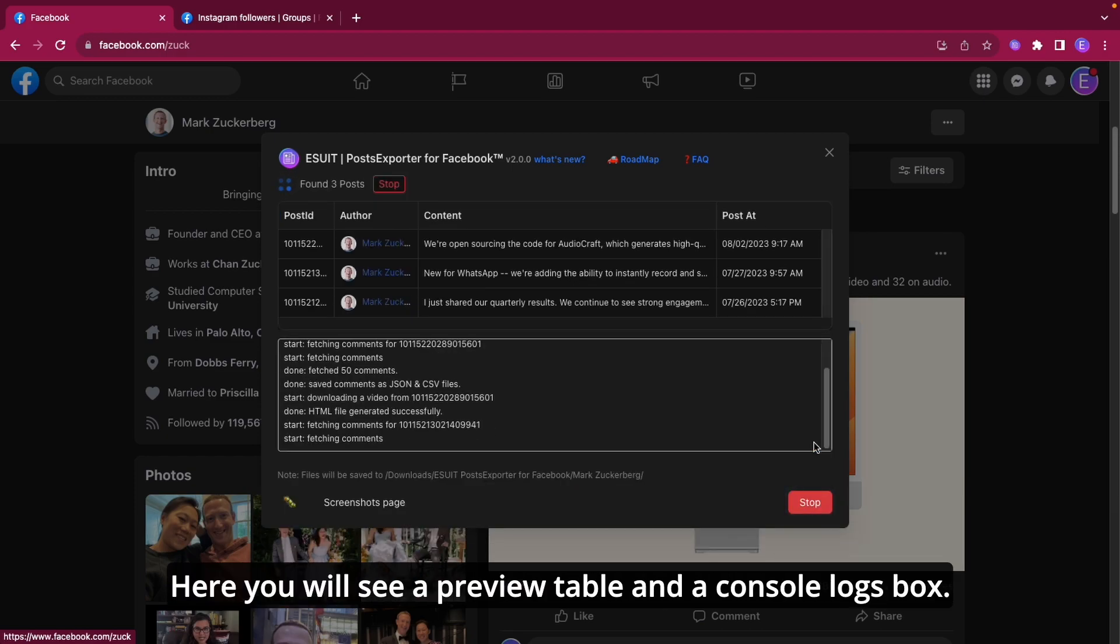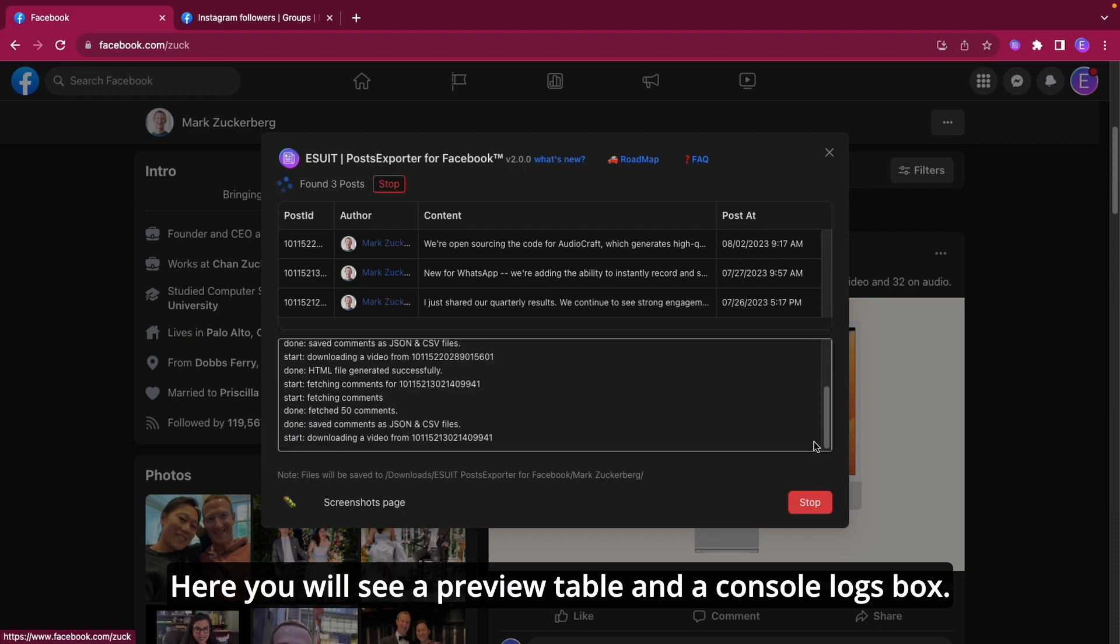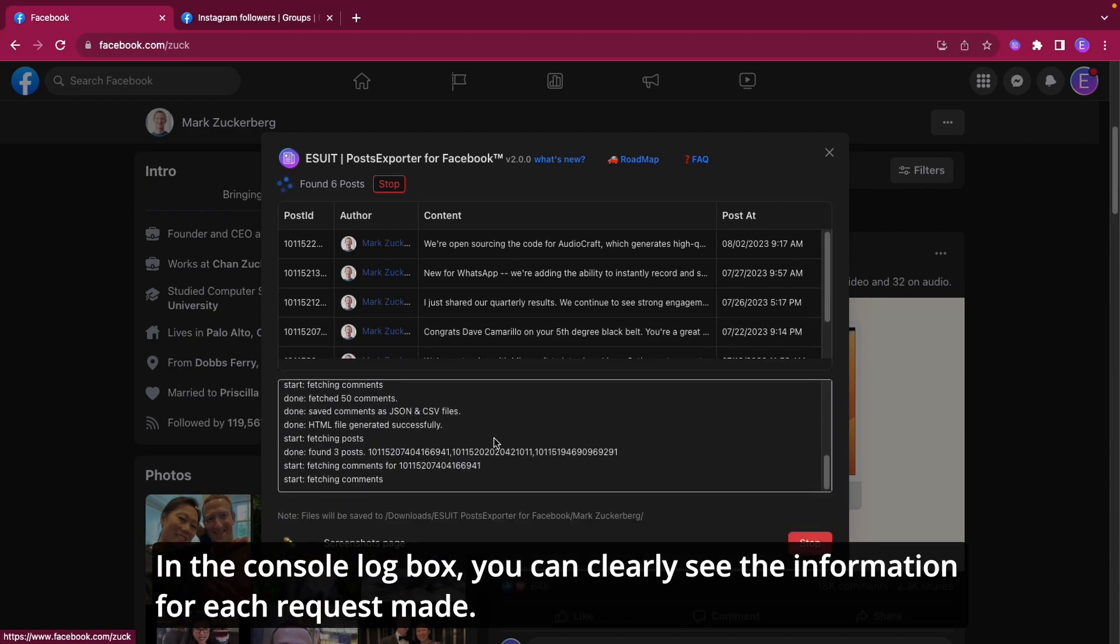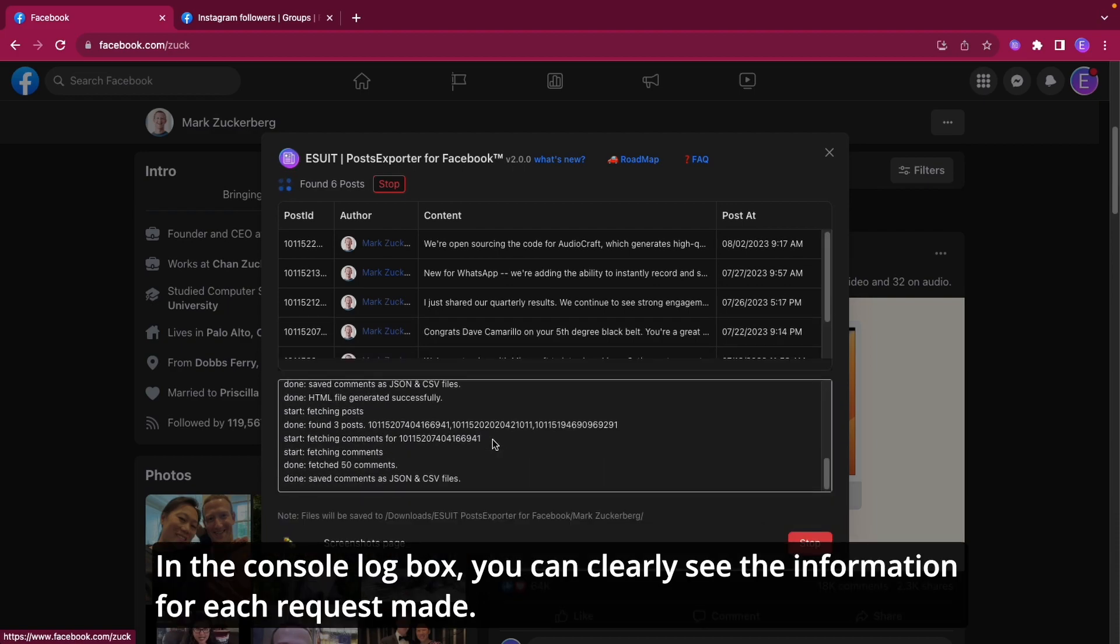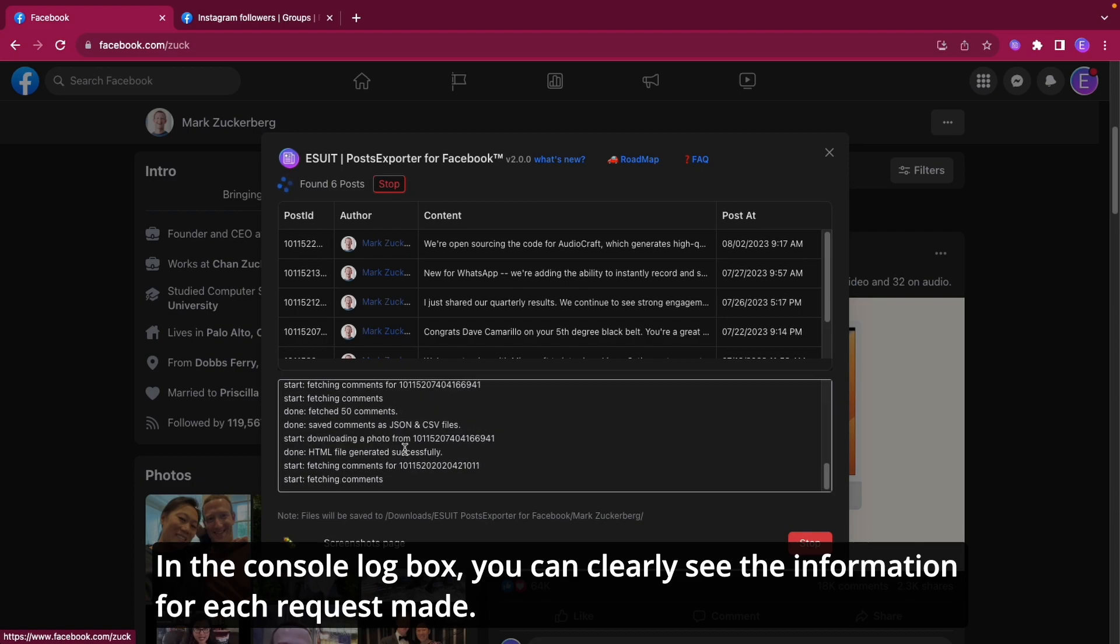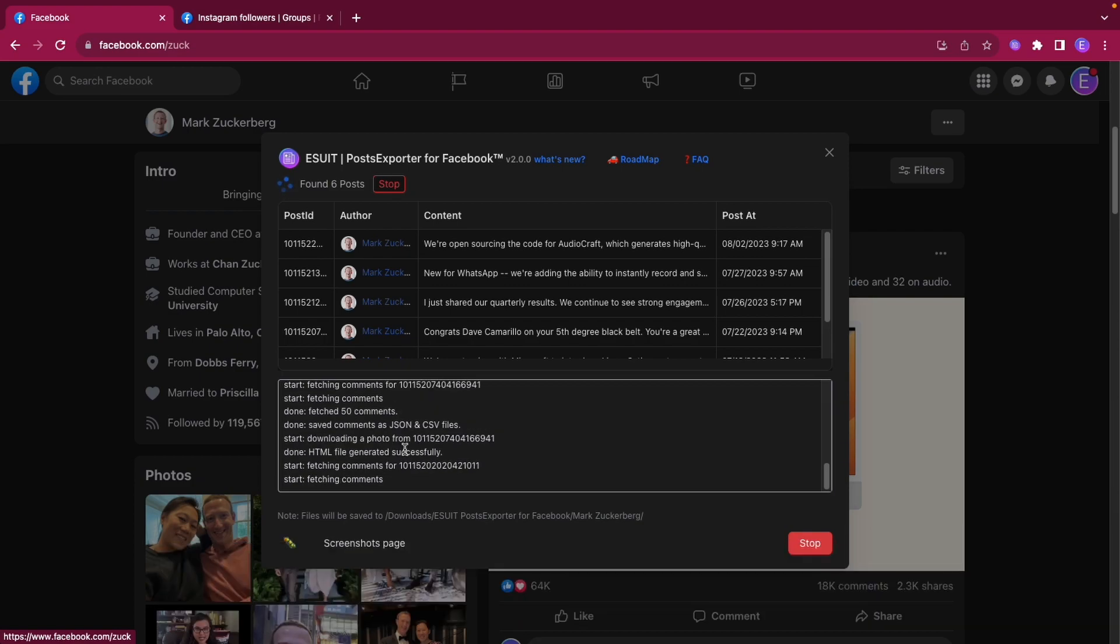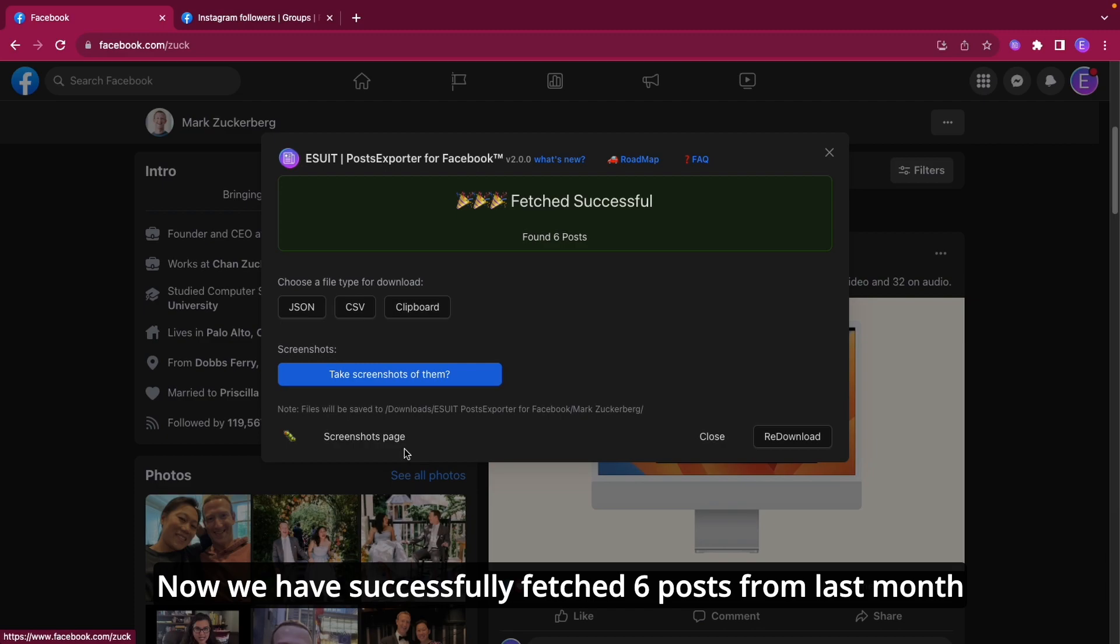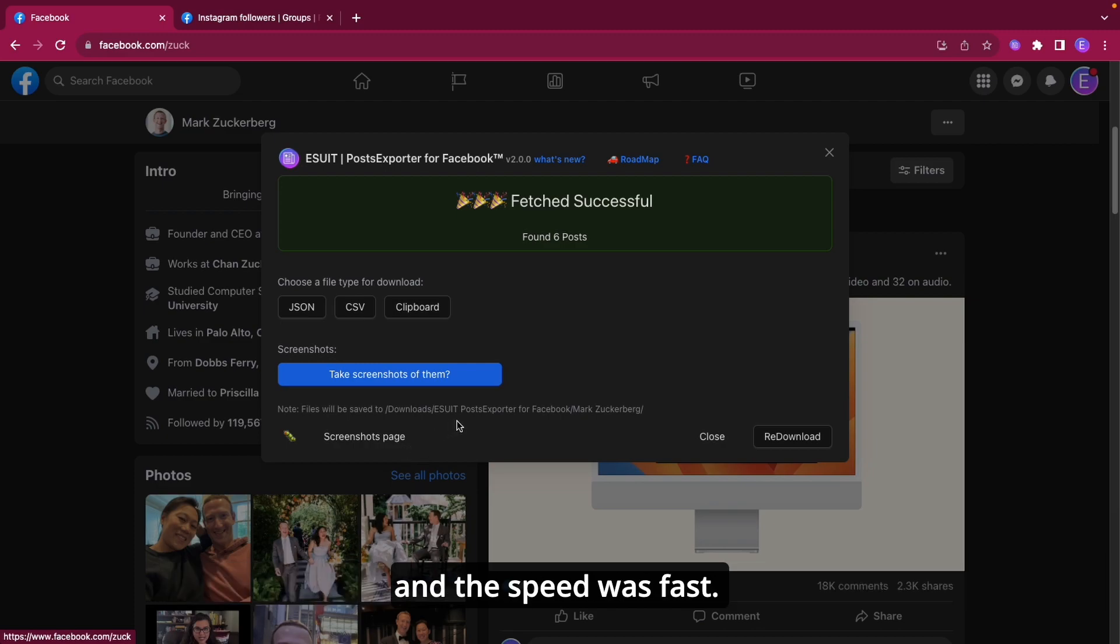Here you will see a preview table and a console logs box. In the console log box, you can clearly see the information for each request made. Now we have successfully fetched six posts from last month, and the speed was fast.